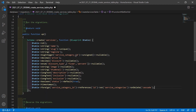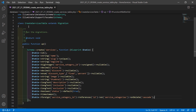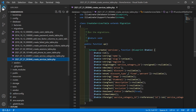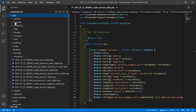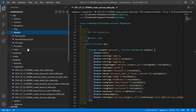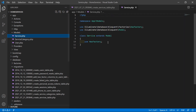We have: name, slug, tagline, service_category_id, price, discount, discount_type with fixed and percent, image, thumbnail, description, inclusion, exclusion, and status. Now save this file. Now go to the Service model — go inside the app directory, then Models, and let's open service.php.